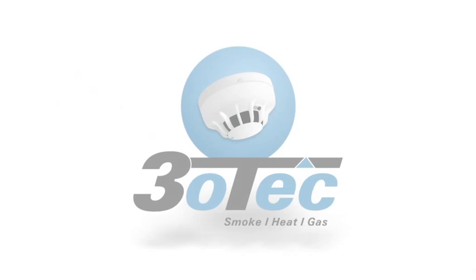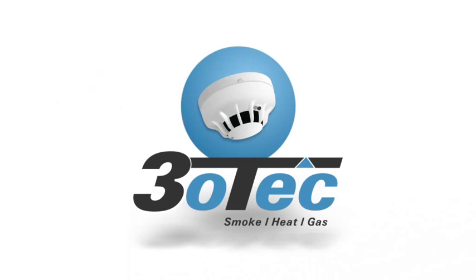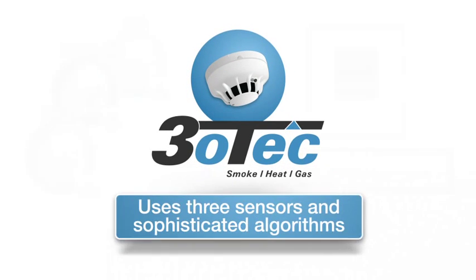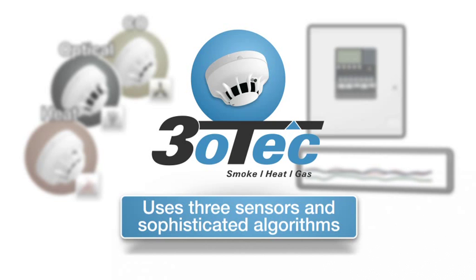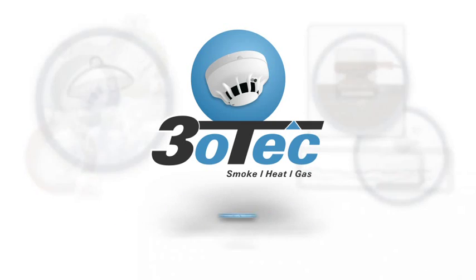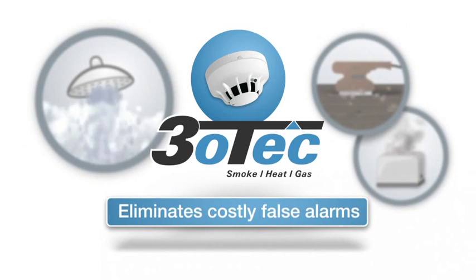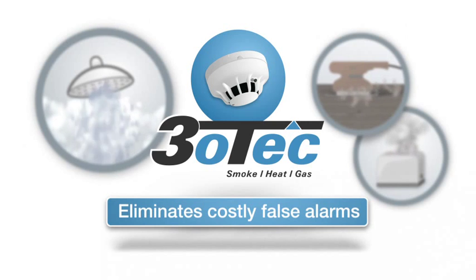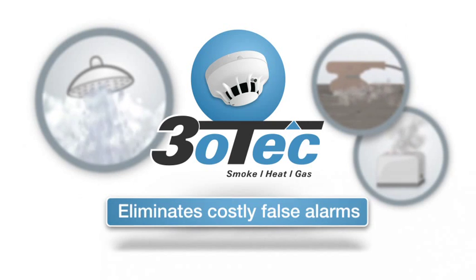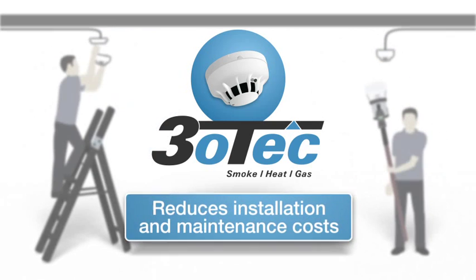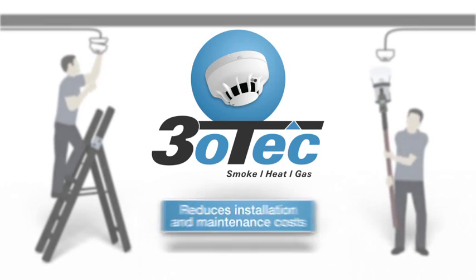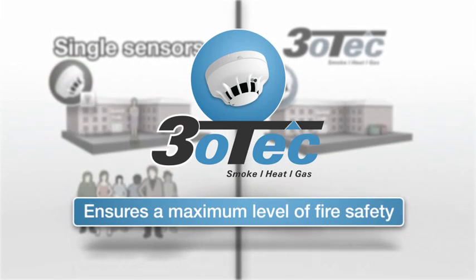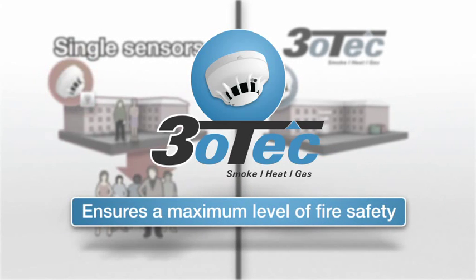The TRIOTEC fire detection system uses three sensors and sophisticated data analysis algorithms to monitor all aspects of a potential fire, eliminates costly false alarms, reduces installation and maintenance costs, and ensures a maximum level of fire safety.